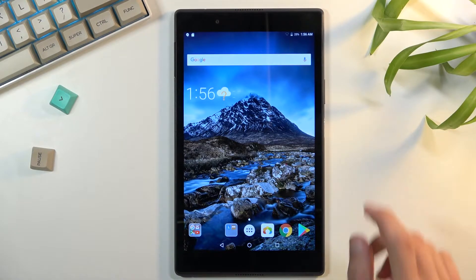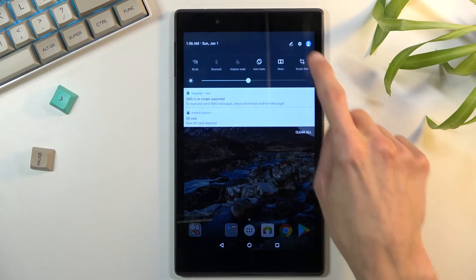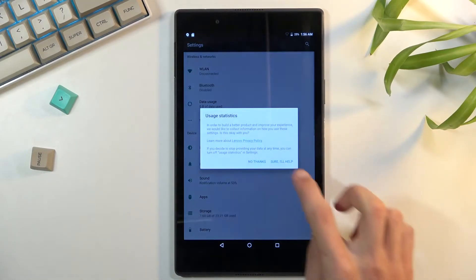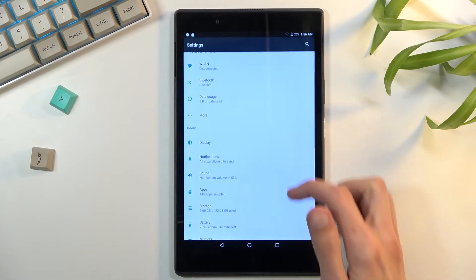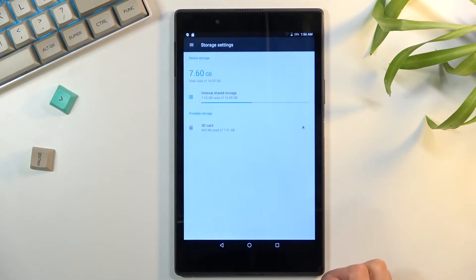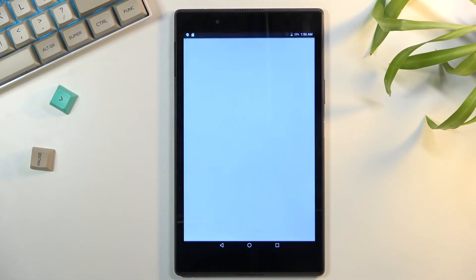To get started you'll want to open up your settings application. From here scroll down to storage and select your SD card.